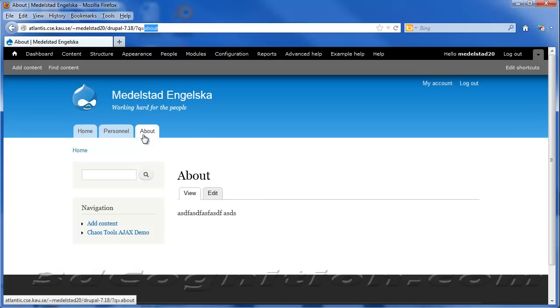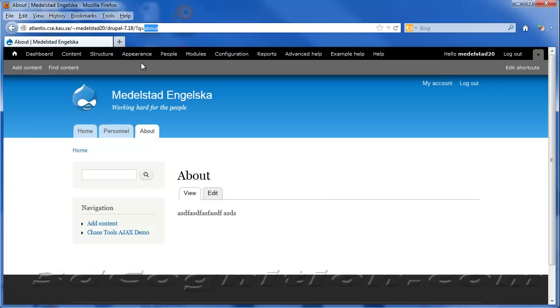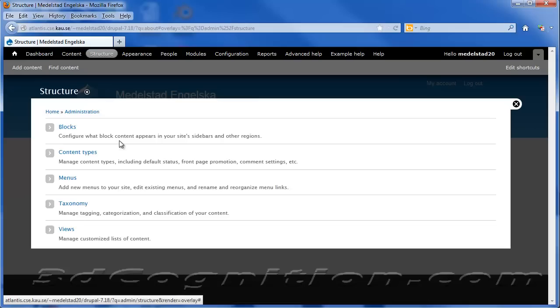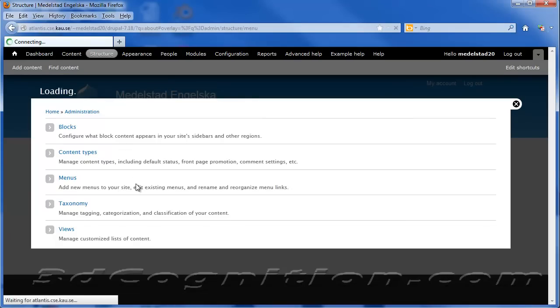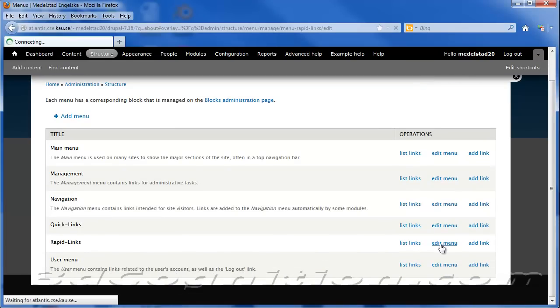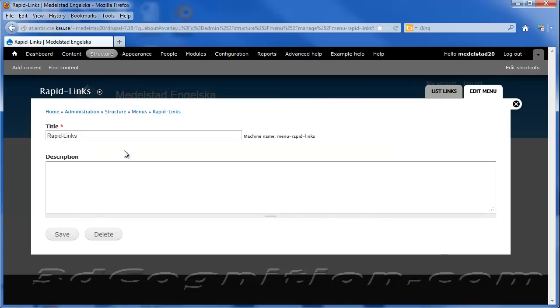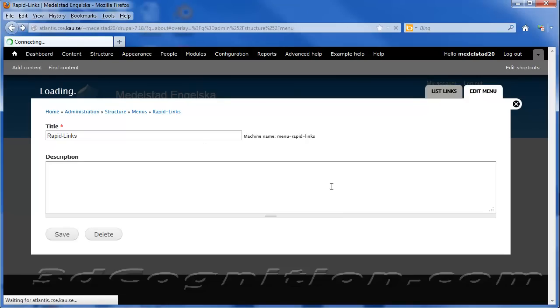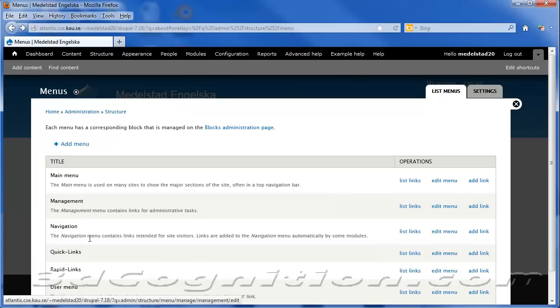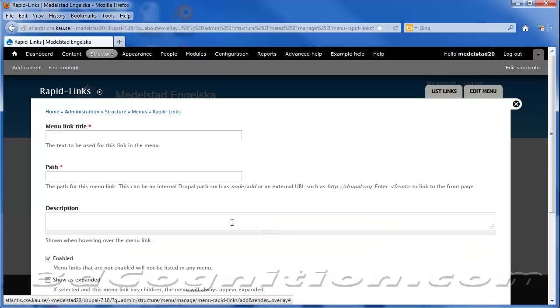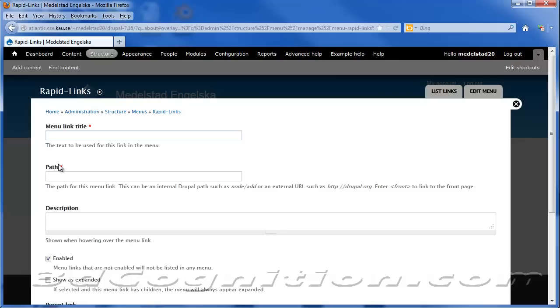So now to make sure our menu can go to that About page, just to show how everything can work, how you can go to different pages, I could go to Structure and Menus, and go to my Rapid Links menu, and edit the menu. Let's go back one step and add a link to that menu.